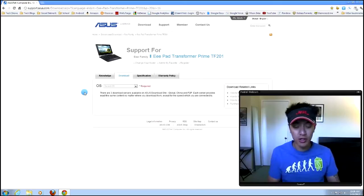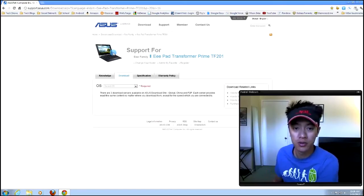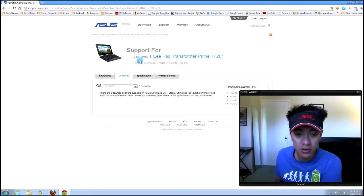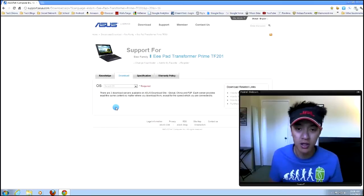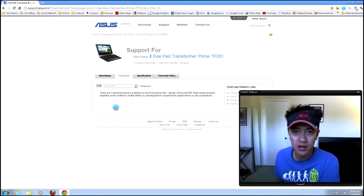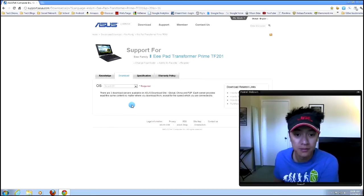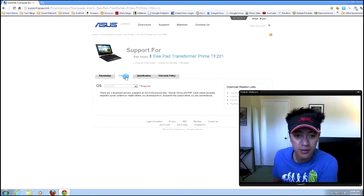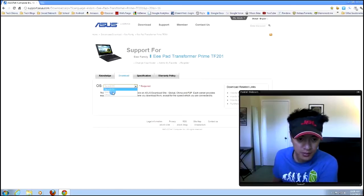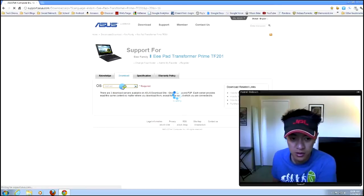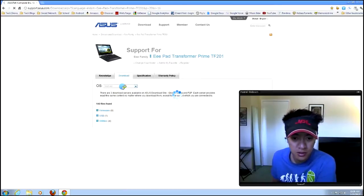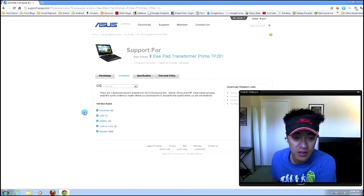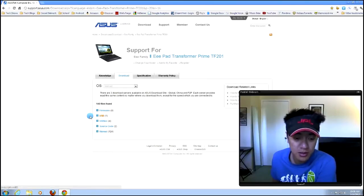So we are here at the ASUS Transformer Prime TF-201 model. By the way, I'm in the U.S., and this is a U.S. model. I don't know if it's any different in other countries' models, but this is what it is here. So I'm on the website, and I clicked on the Download tab, and I'm going to select Android, although I don't know why there would be any other option. So it brings up some firmware stuff. I'm not going to do that. I've already done the latest over-the-air updates with ASUS.